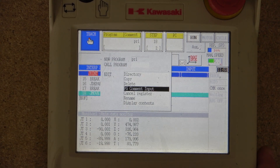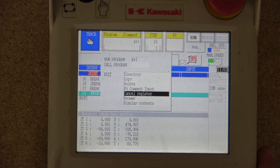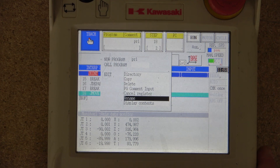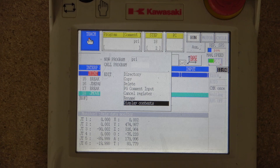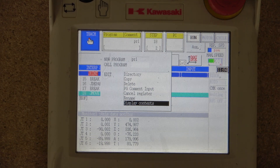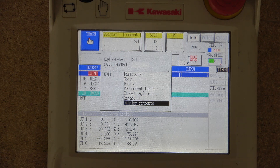From there, if you click it again, you have copy — you can copy a program — you can delete them, put comments into them, cancel registers, rename, and display contents. We're going to go through some of these as we progress through the programming of the robot. In most cases you will mainly go and select the program from this option.